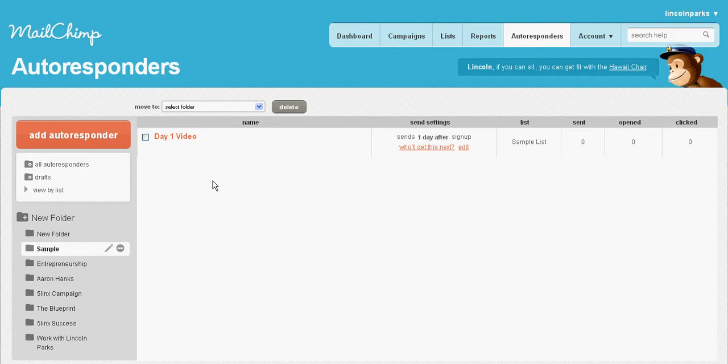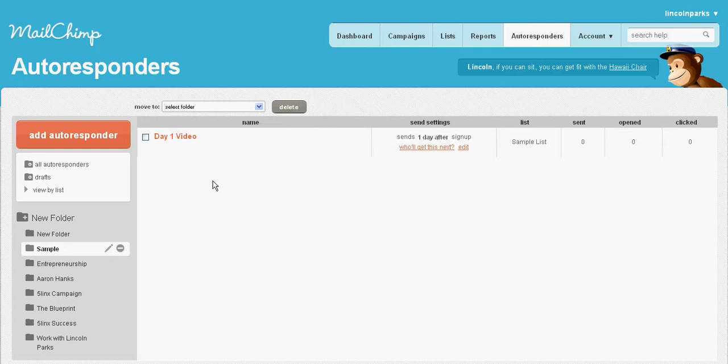We're going to go into some more detail if you want more detailed information on how to get MailChimp up and running, how to integrate it into your website. Shoot me an email at LincolnParks@gmail.com. I don't have a problem helping you out. I'll create a video for it and get you up and running. That's it, guys. Take care. See you at the top.